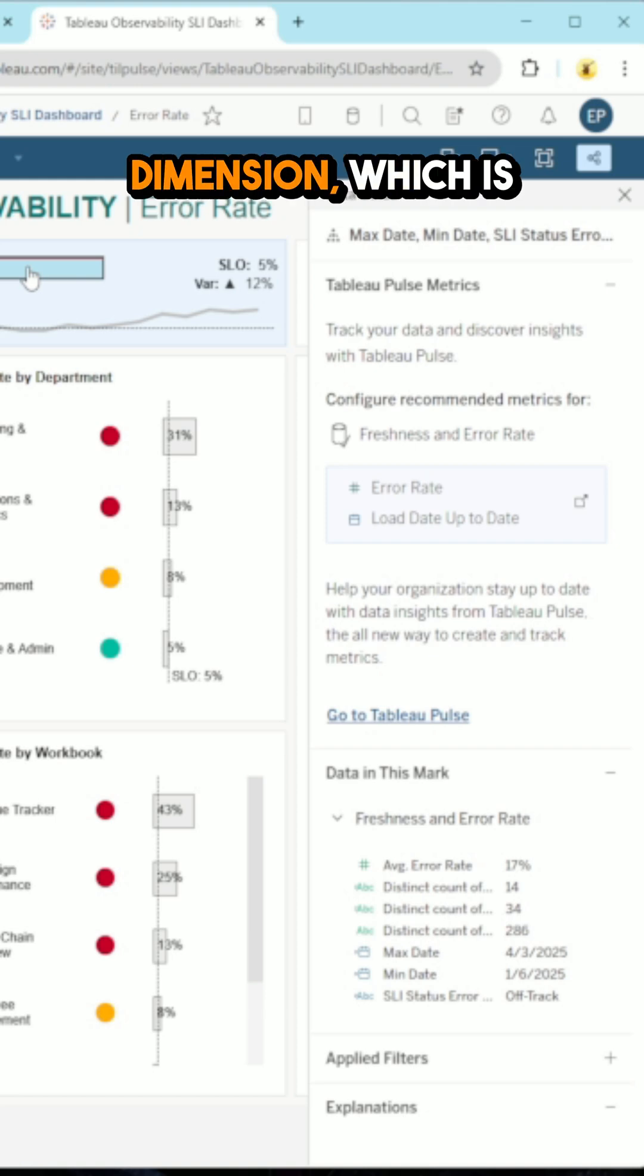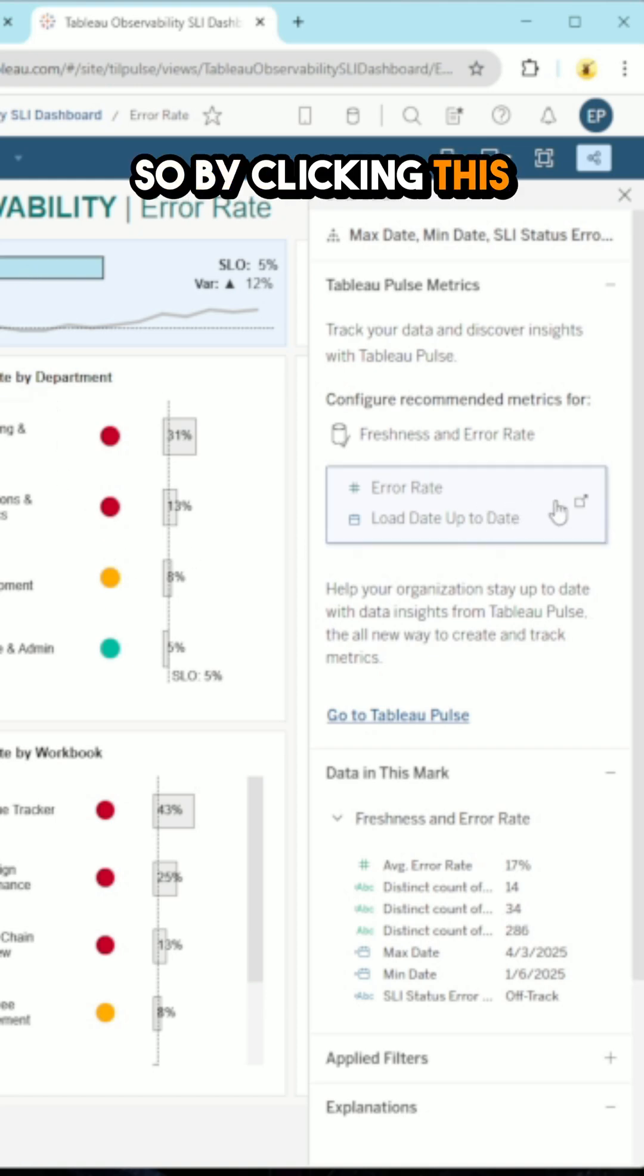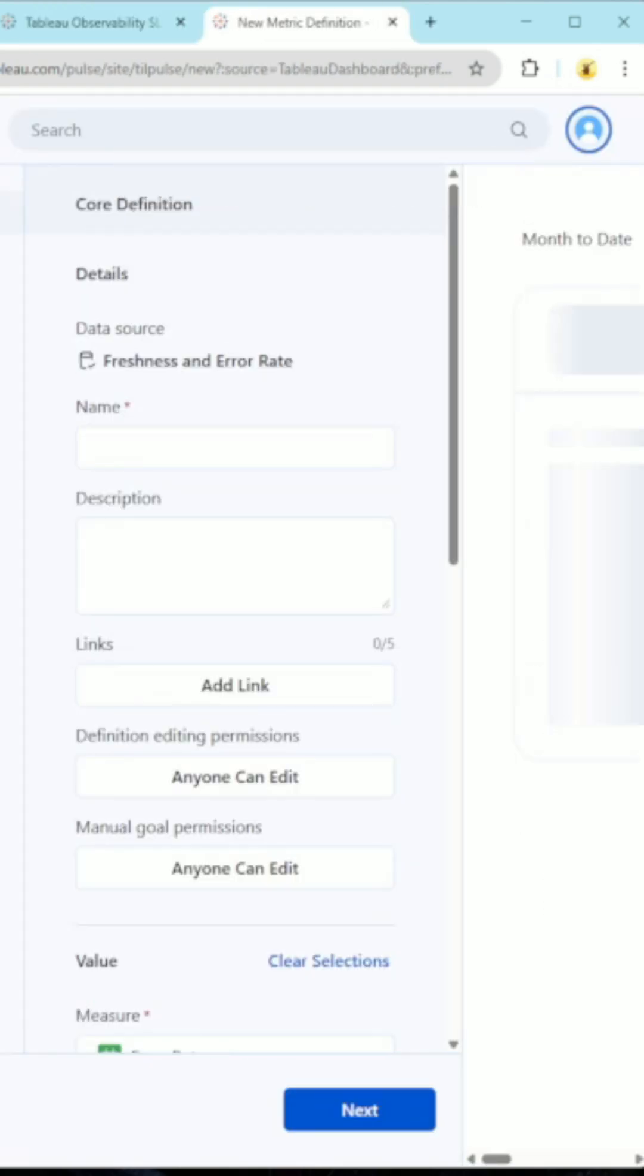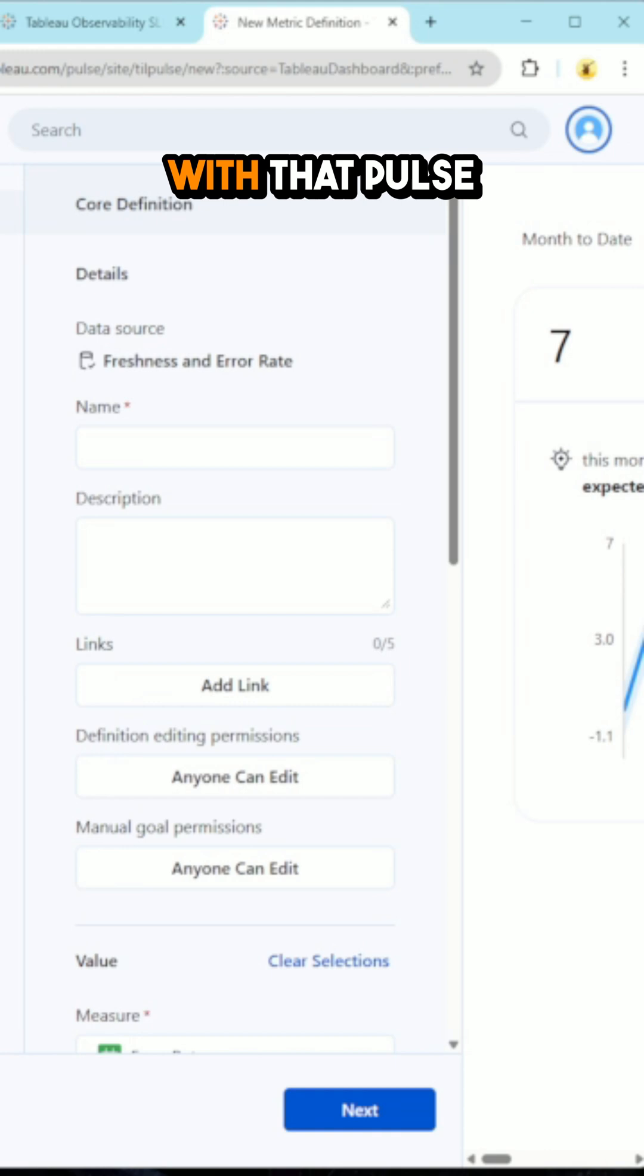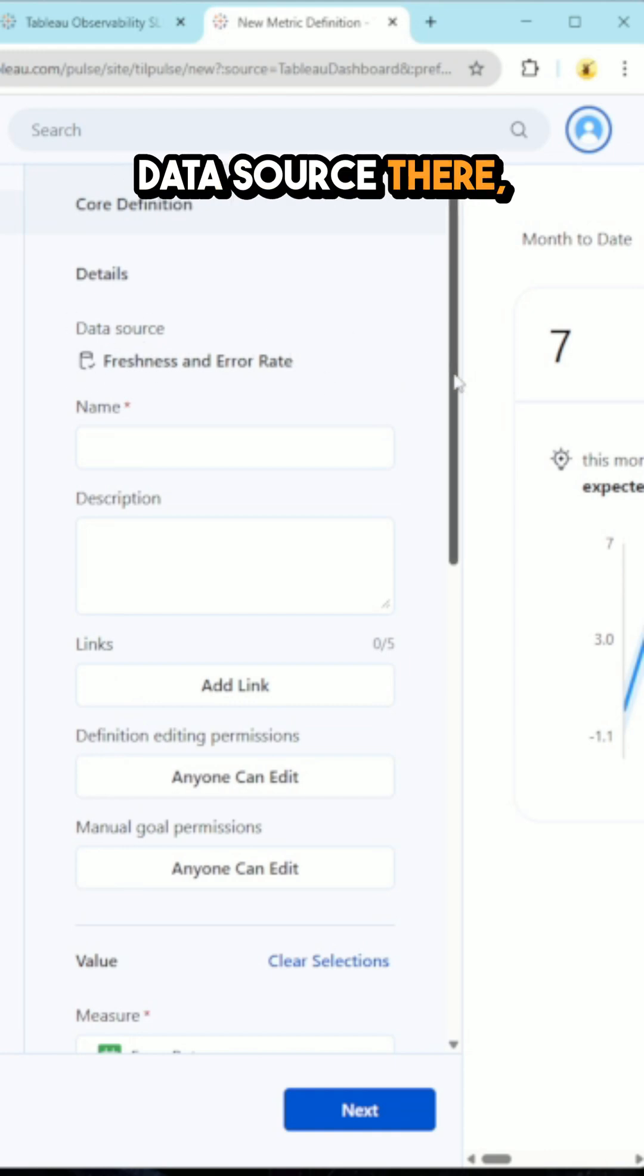So by clicking this button to expand, it will actually take me to Tableau Pulse with that pulse metric pre-built. So I already have my data source there.